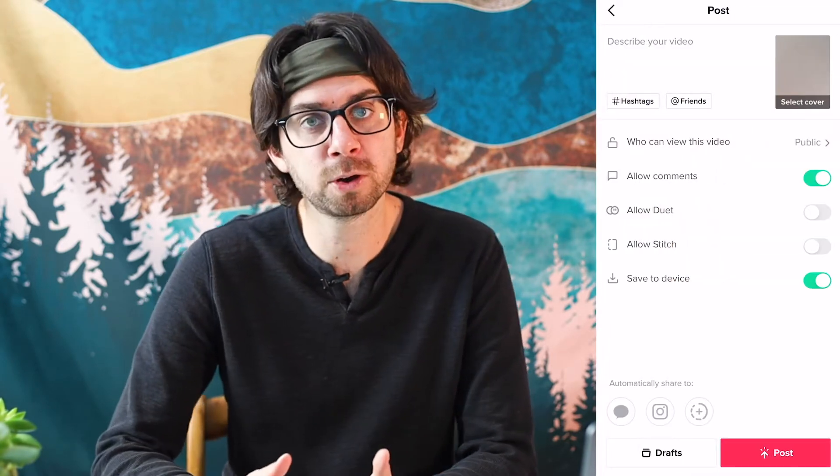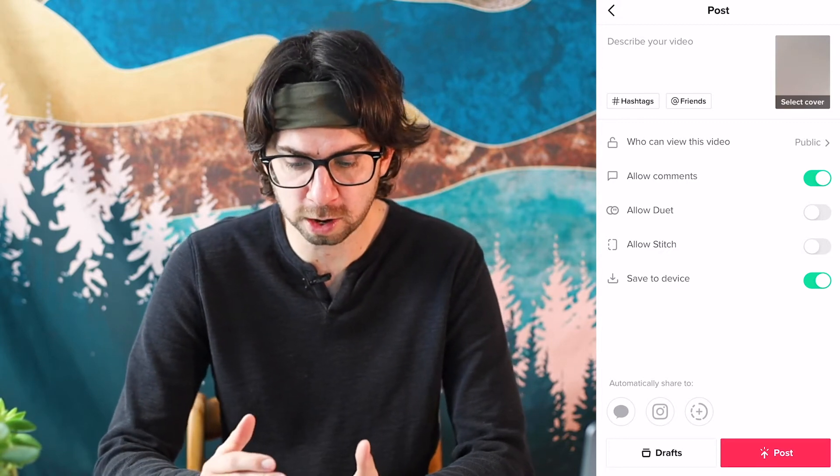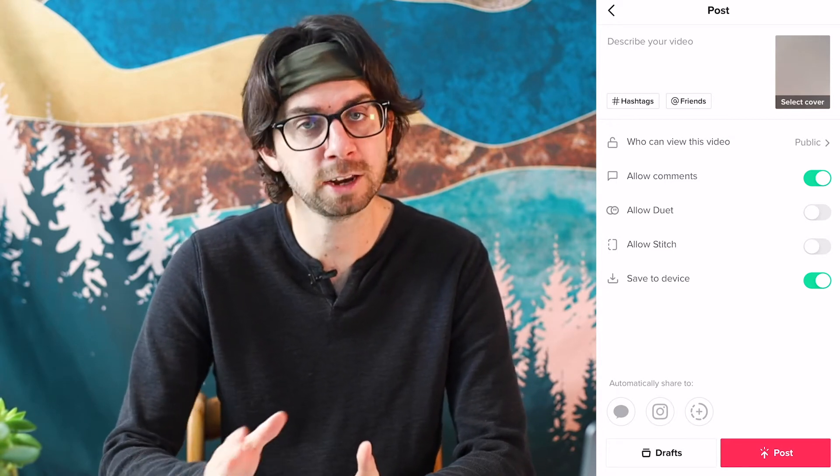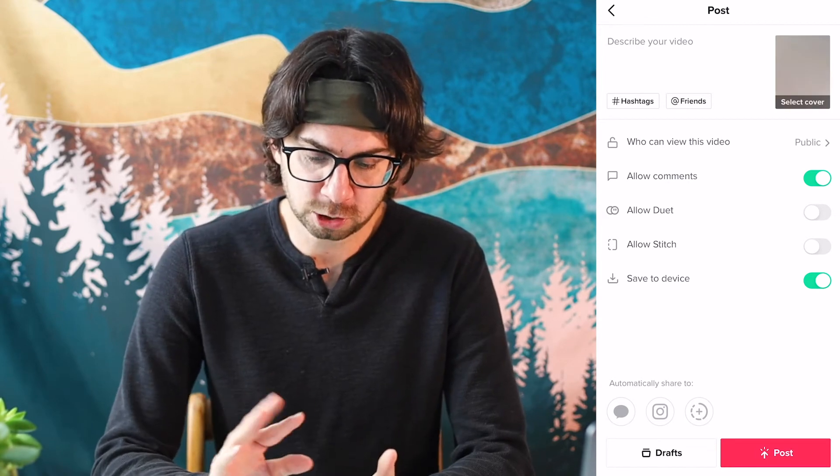After that, you click next and, kind of like posting on Instagram, you're going to describe your video — just a little blurb — and then add hashtags. If you want to tag anyone, feel free. You can also select a cover for your TikTok, which is what shows up on your profile page. It's basically like a half-second boomerang, and that's what people are going to see.